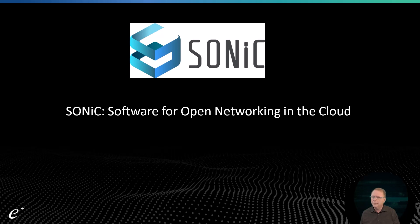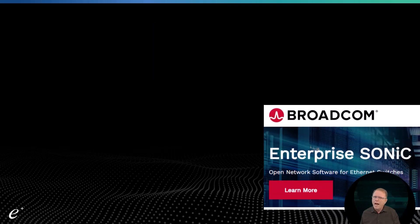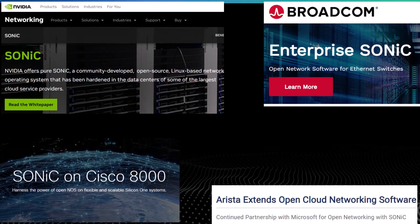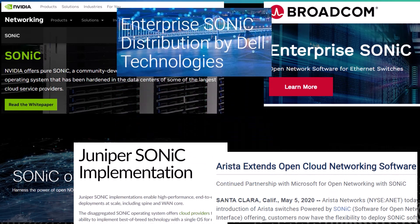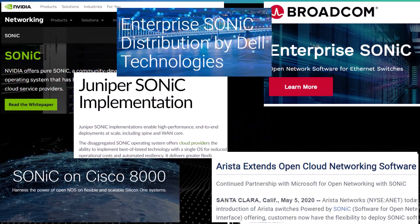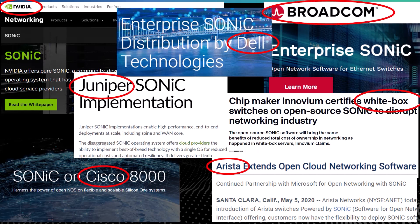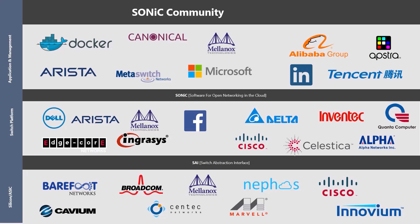Let's talk about why we might want to care. Broadcom is doing SONiC. NVIDIA is doing SONiC. Cisco is doing SONiC. Arista, Dell, Juniper, whiteboxes — everybody is really getting onto this SONiC bandwagon. If we look at the SONiC community, this community has really grown. It's a bit older, but there's a lot more going on.